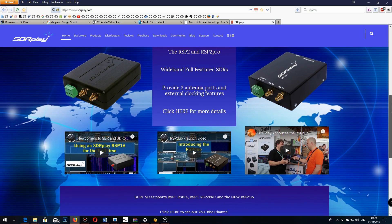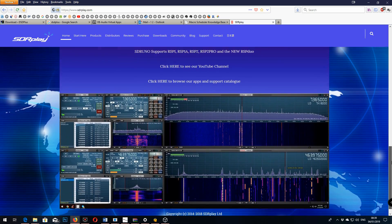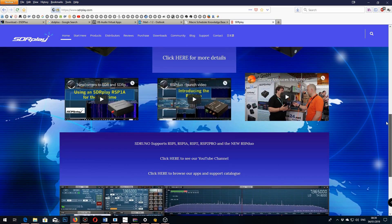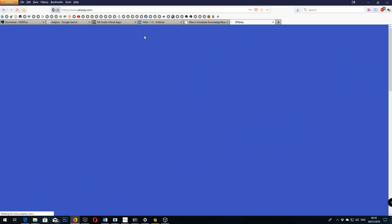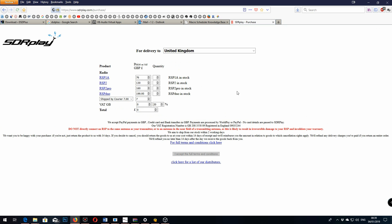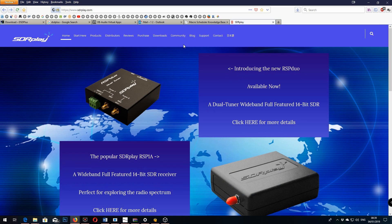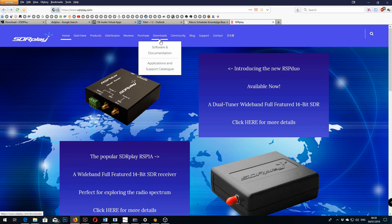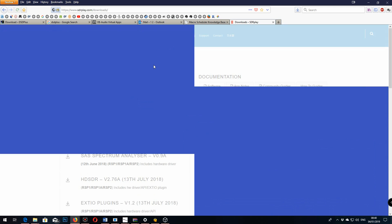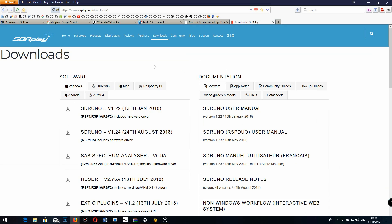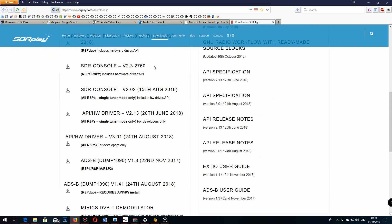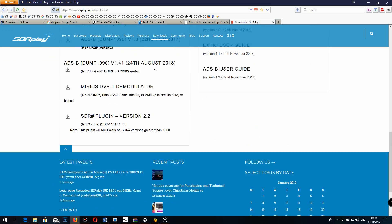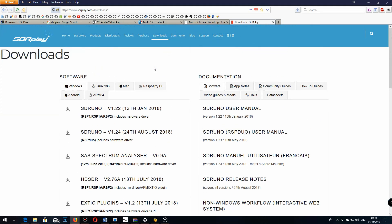If you haven't already got the SDR Uno software, go and get it from the SDR Play website where there's also manuals should you need them. And if you haven't already got a unit you can purchase it on their website. It's good to support the British company with a good product such as this. I found it to be very good. I've only been using it for about a week but it's been very very good.